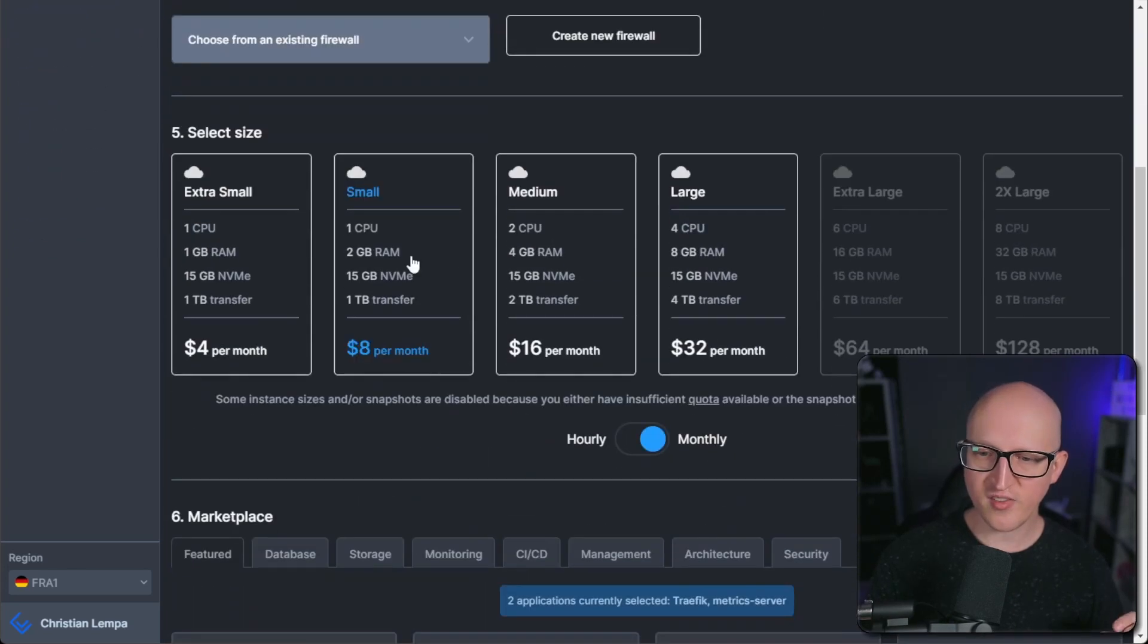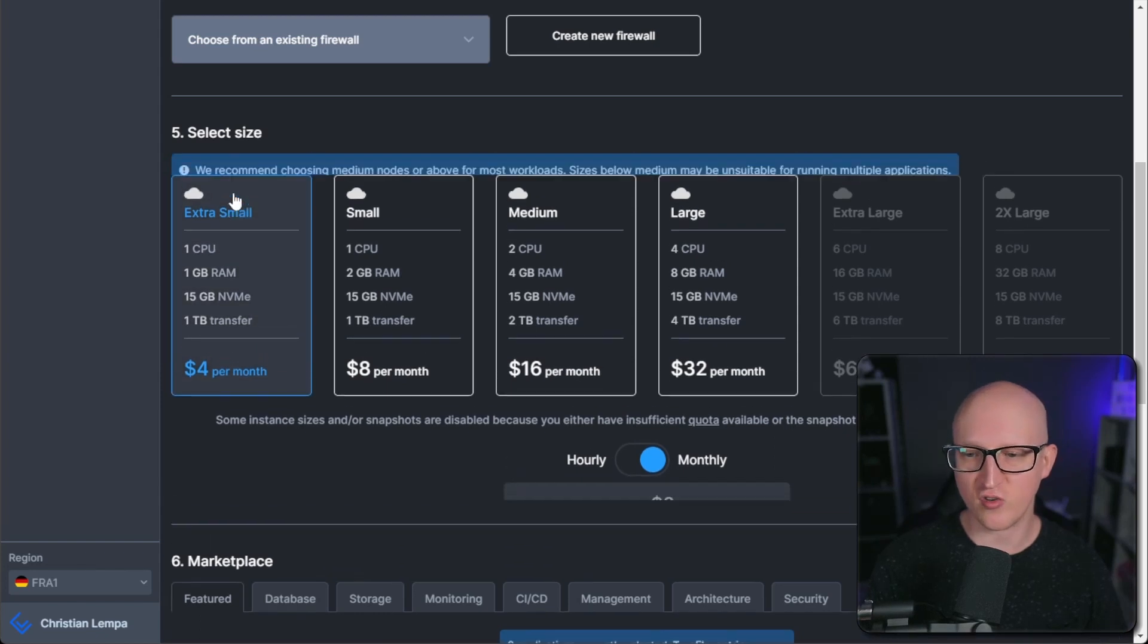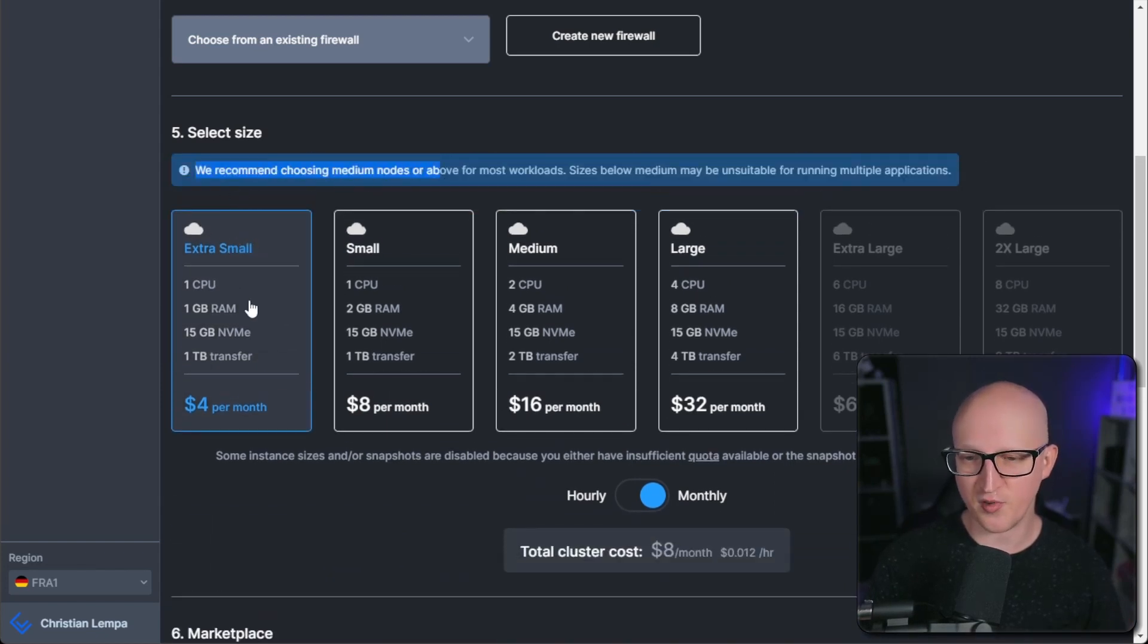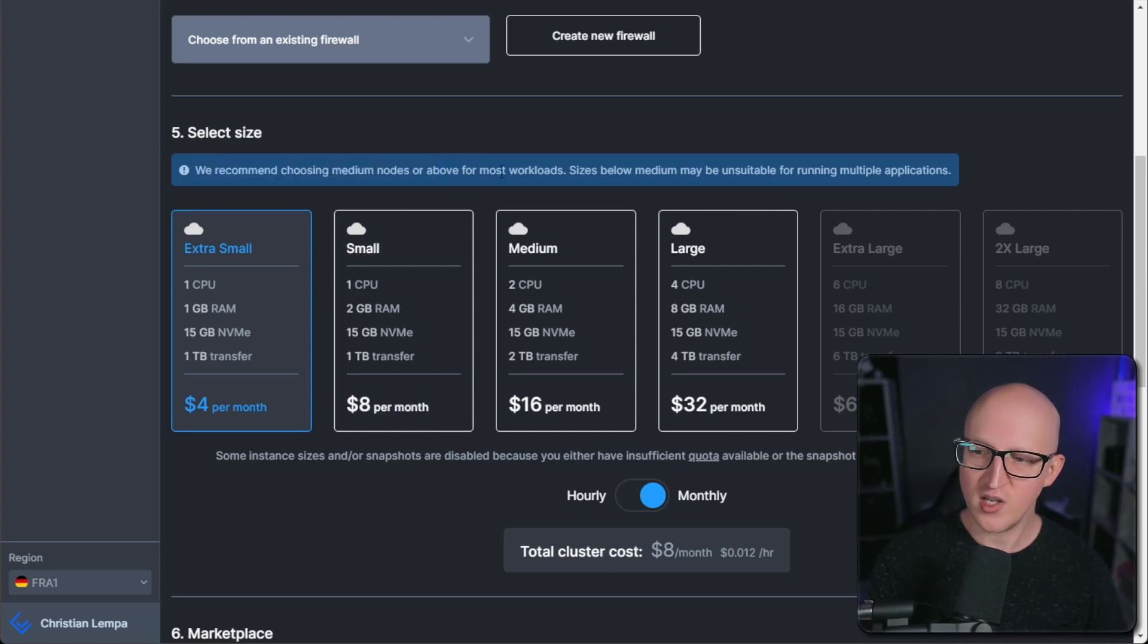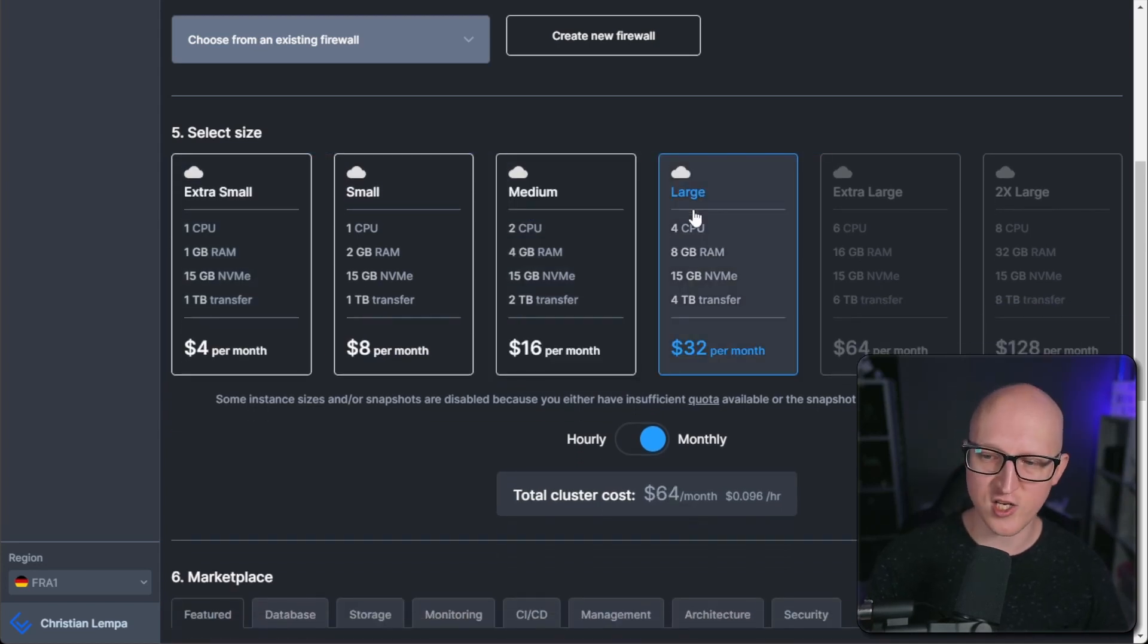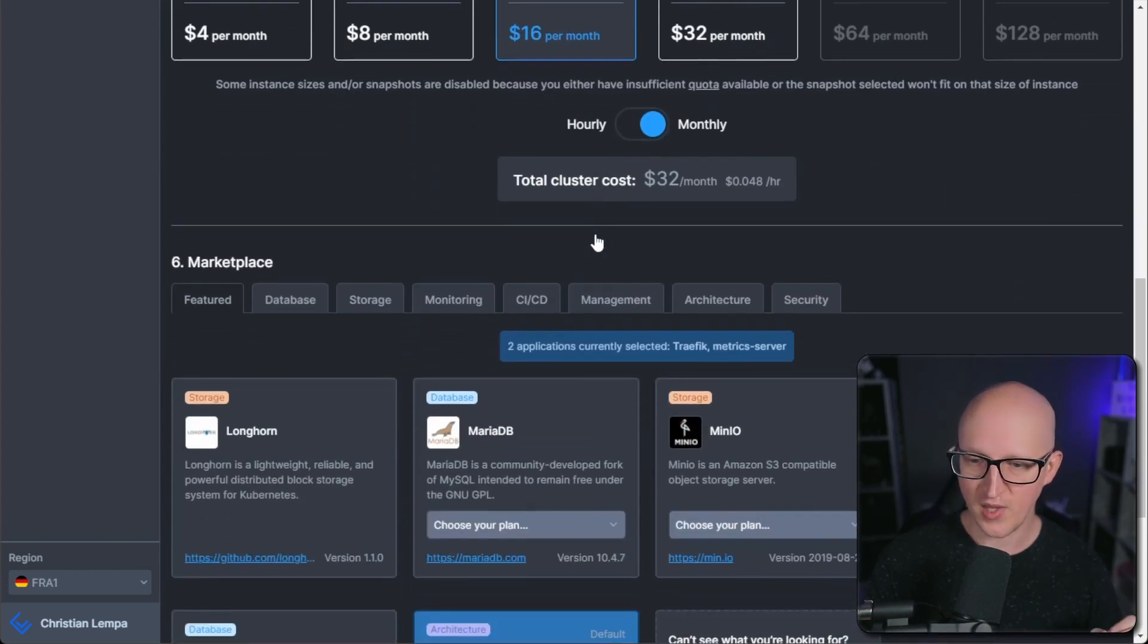And then select an appropriate sizing for your machines. For example, you can start with an extra small appliance, but they don't recommend it for a production setup. So just use that for testing purposes. For a production setup, you might use one of the medium or large instances that will give you much more performance here.